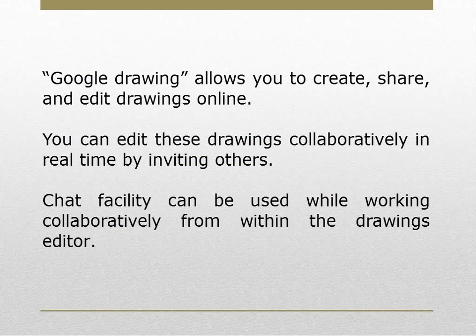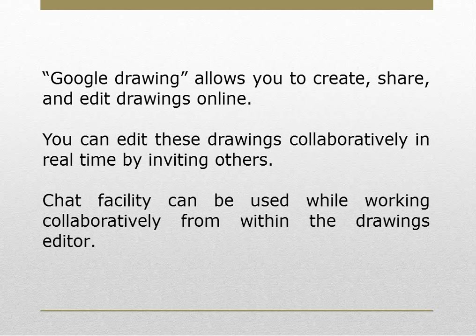Google Drawing allows you to create, share and edit drawings online. You can edit these drawings collaboratively in real time by inviting others.